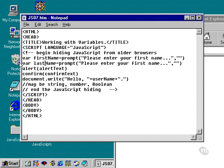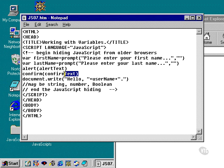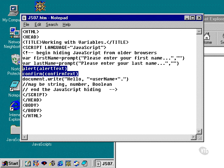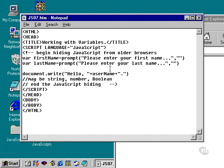Variable last name equals prompt, please enter your, and we're going to use last name here. Okay, so we're going to go through several different prompts here. We're going to get a prompt for the first name, a prompt for the last name, and the first name is going to be assigned to the variable first name, and the second name is going to be assigned to the variable last name.